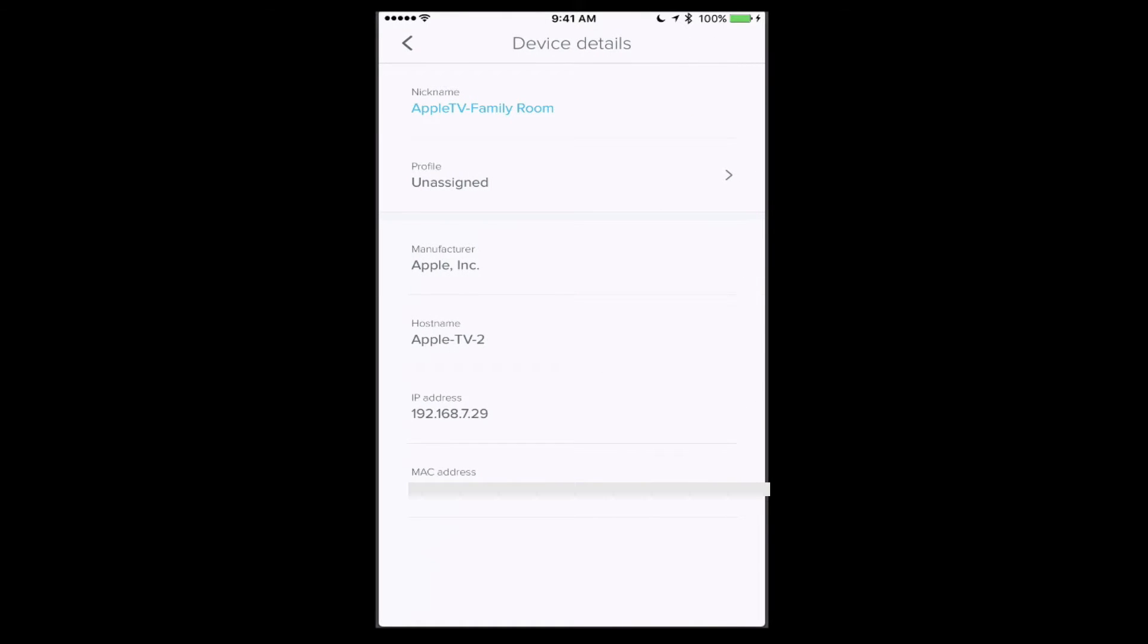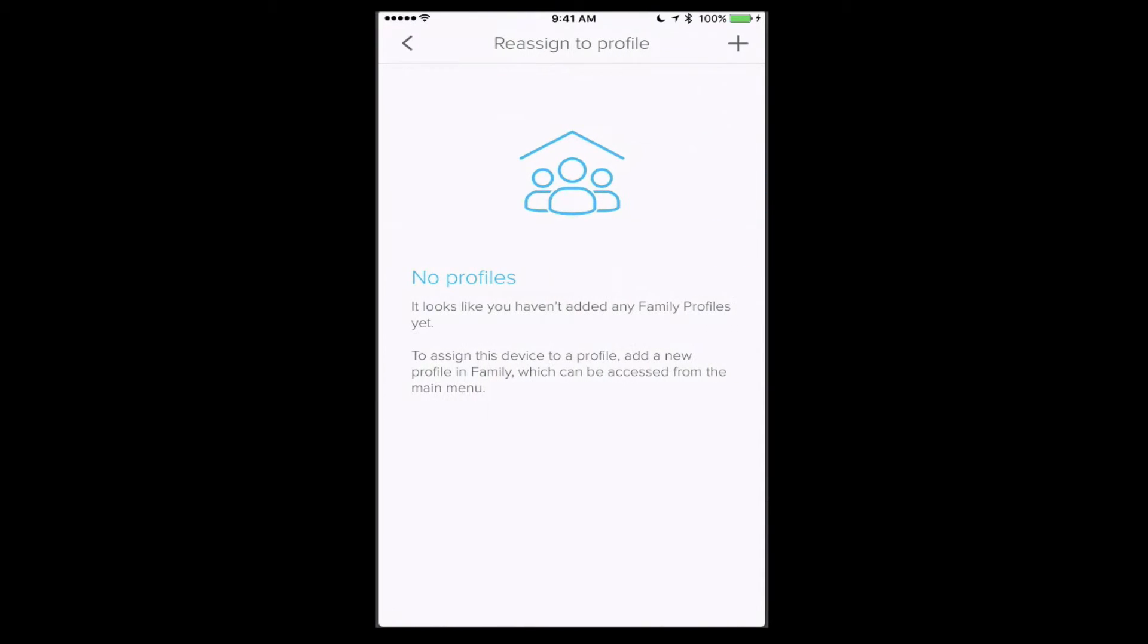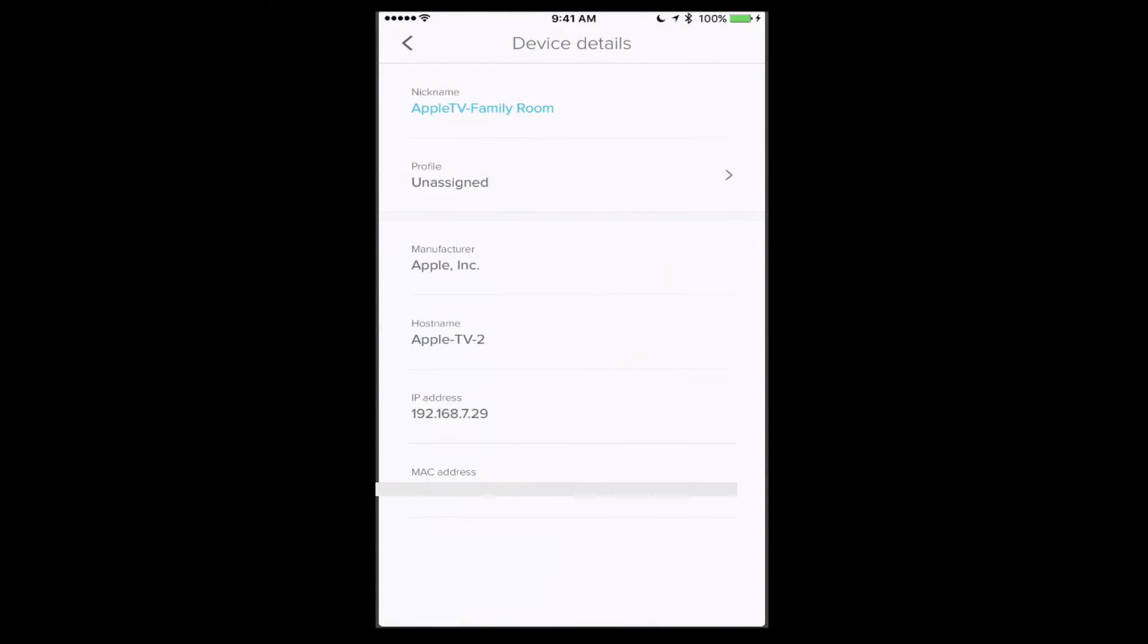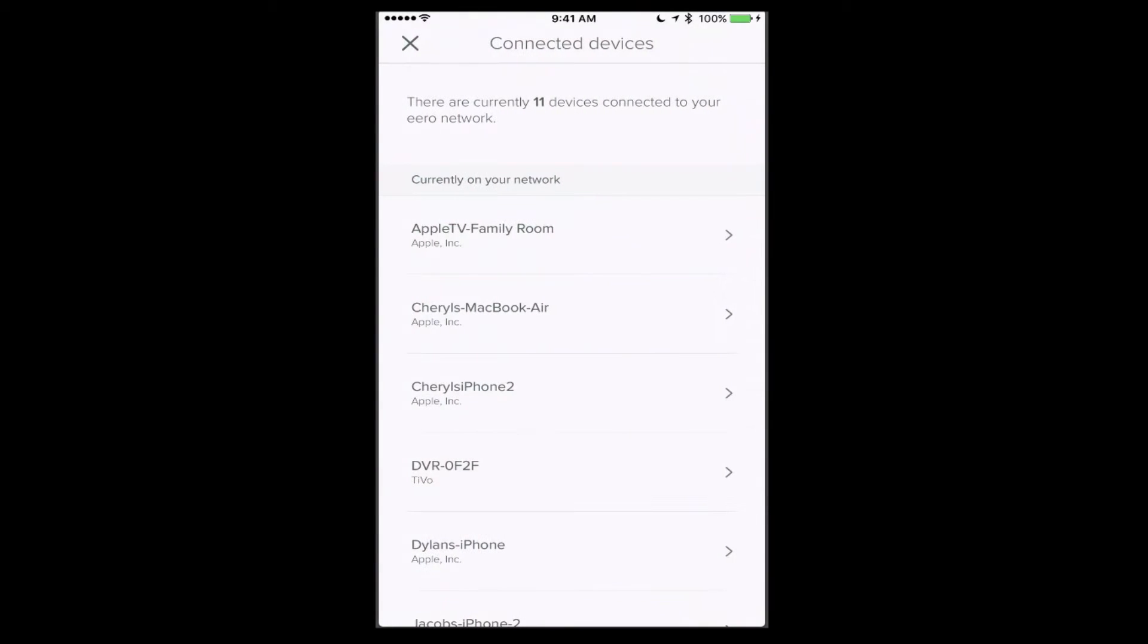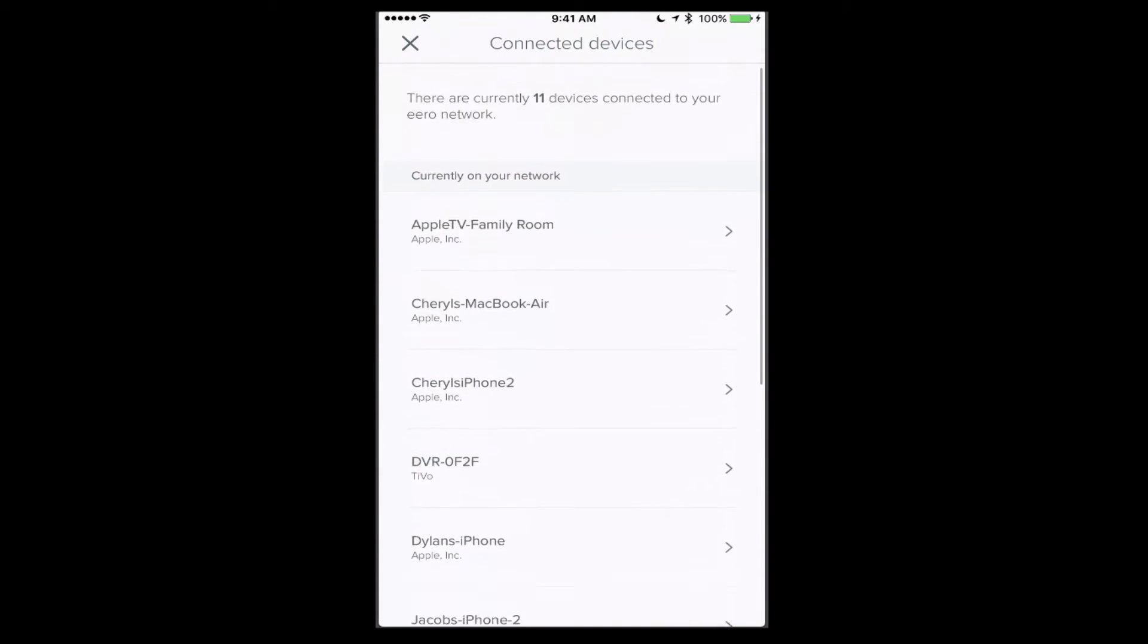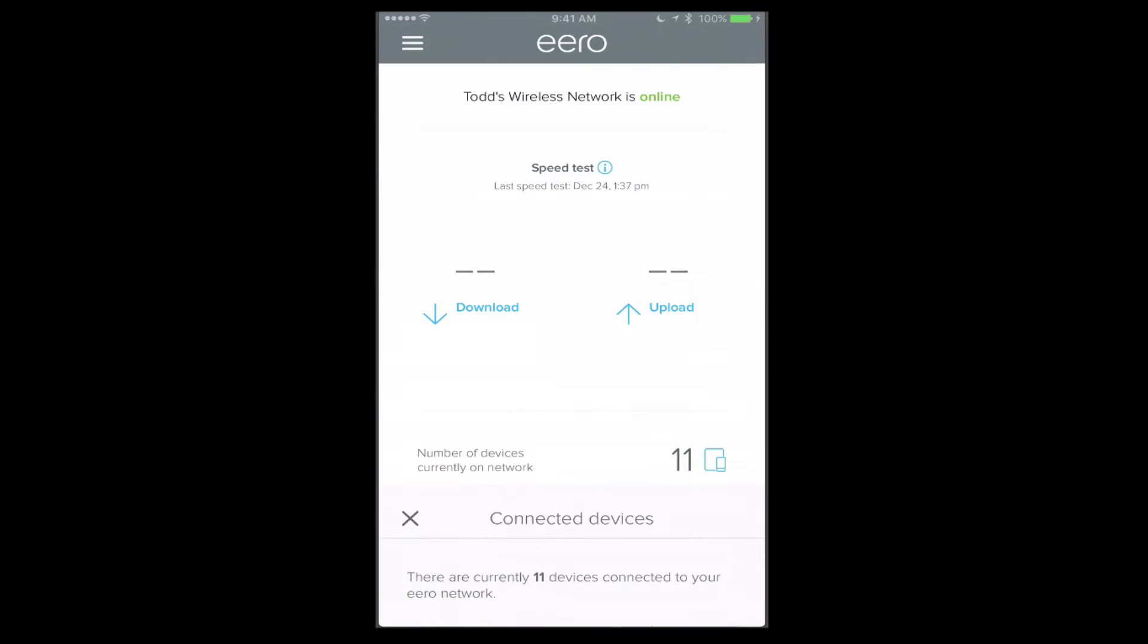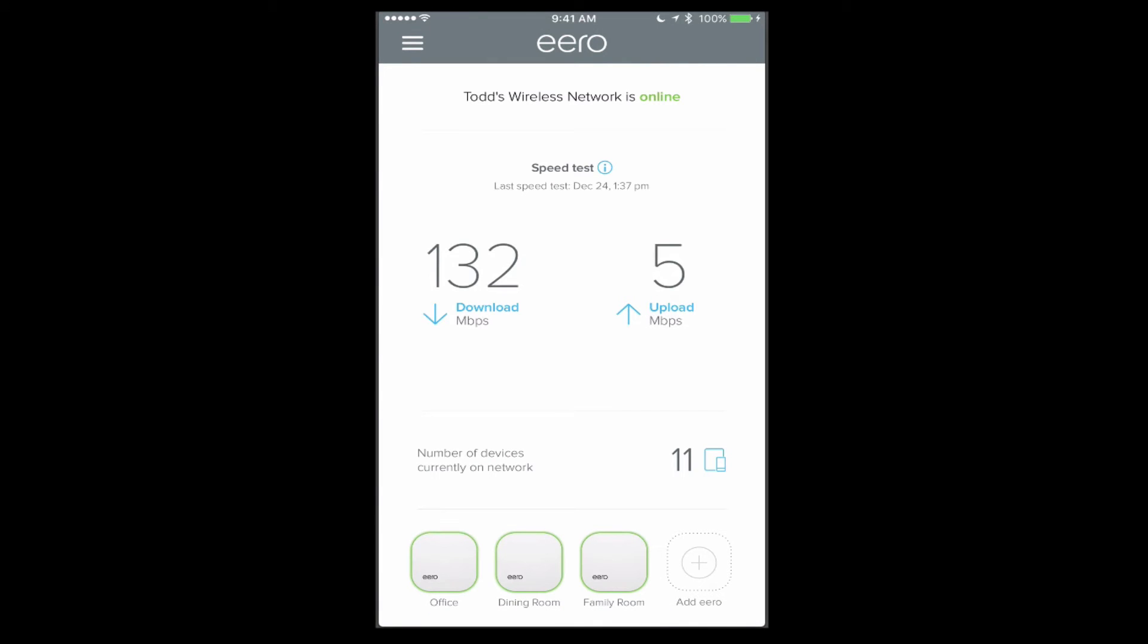If I pop back in here, another thing you have the option to do is assign profiles. I'm going to talk about profiles in a minute, but you can set up family profiles where you can assign certain devices to profiles so that you can then do things like set up access schedules for when the internet can be used. I'm not going to worry about the profiles yet because I'll show you as soon as I set up a family profile in another area.